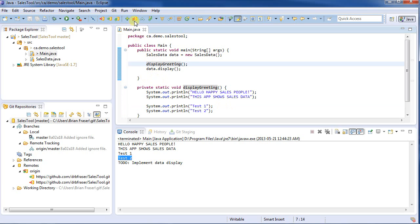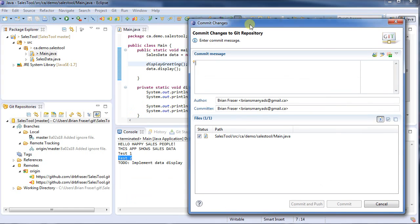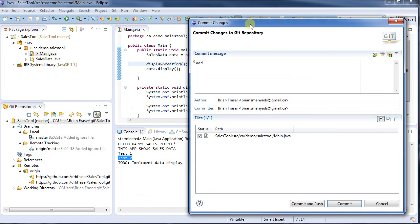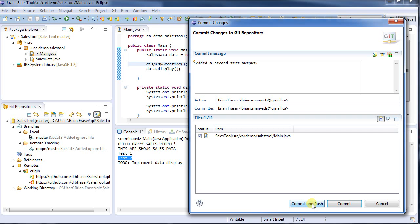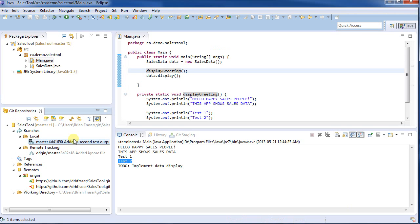I'm now going to commit. So I'm going to say, I'm going to commit the change, and I'm going to say added a second test output. Now, I could say commit and push here. It's not a great habit to get into, so I'm just going to go commit. I've checked the file, so it commits it. Now, that only committed it to the local. The change only goes into the local branch.